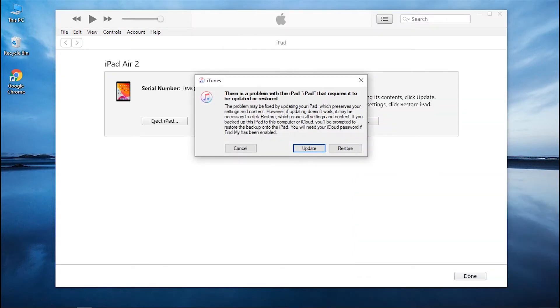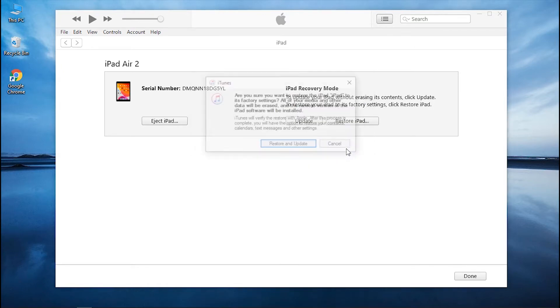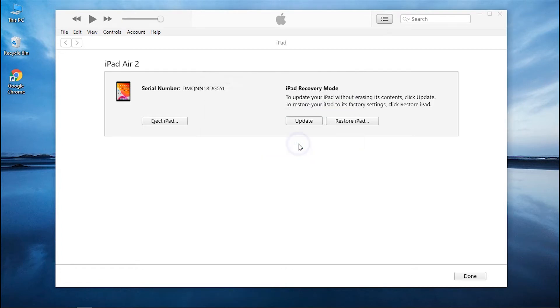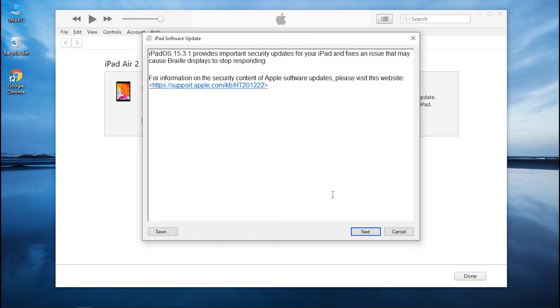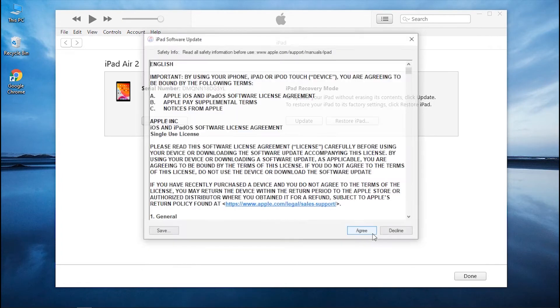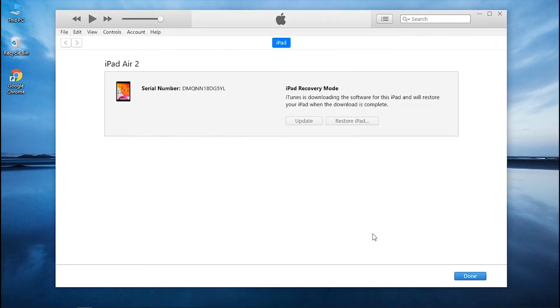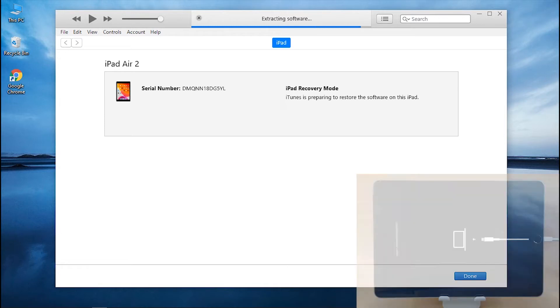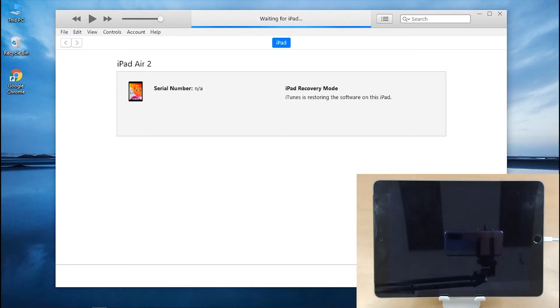iTunes will throw you a pop-up once it detects your device in recovery mode. Click on the option that says restore, followed by restore and update. Then confirm your actions and wait for the process to be completed. Your iPad will begin to restore.